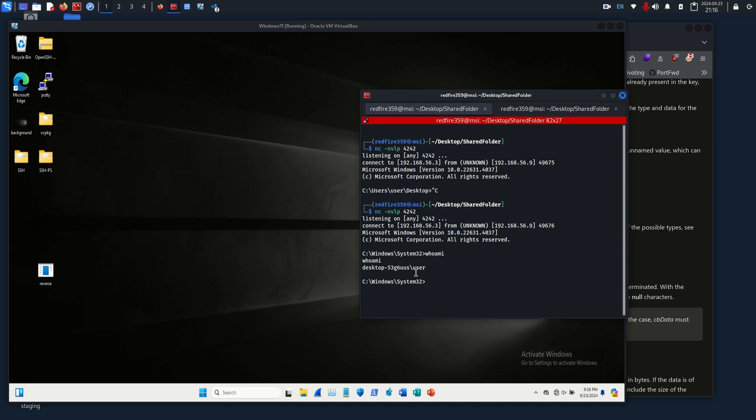Okay, so that was my basic demo for programmatically adding registry keys for persistence in your malware. Quick disclaimer, please use this for educational purposes only. Do not use it for malicious intent or harm. That is illegal. If you have any questions, please leave a comment. I'm happy to help you work through any code or stuff like that you have. If you have any other video ideas, requests for how to get into malware programming or things like that, just let me know, and I will see you in the next video. Thank you.